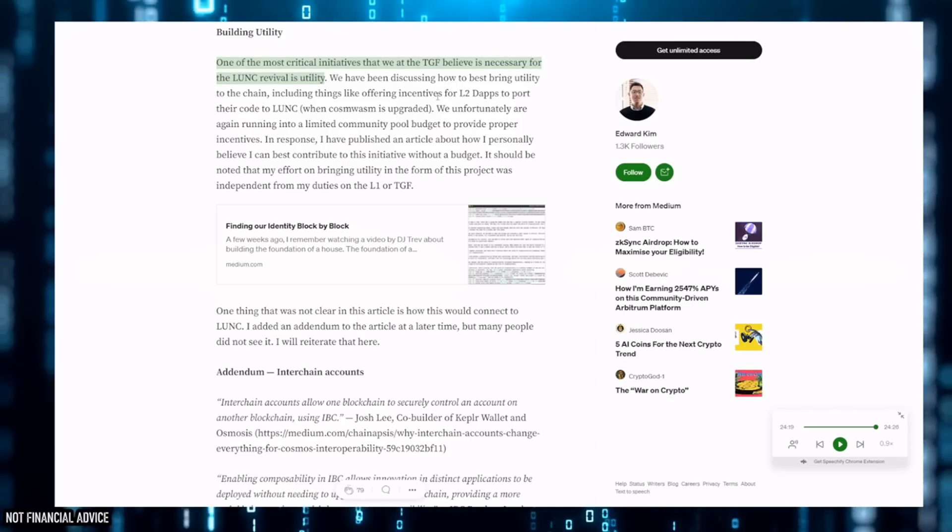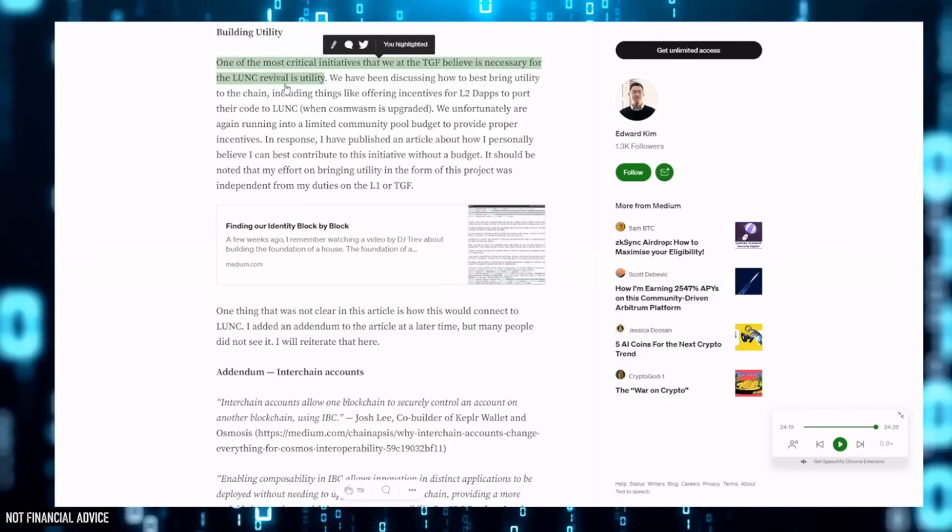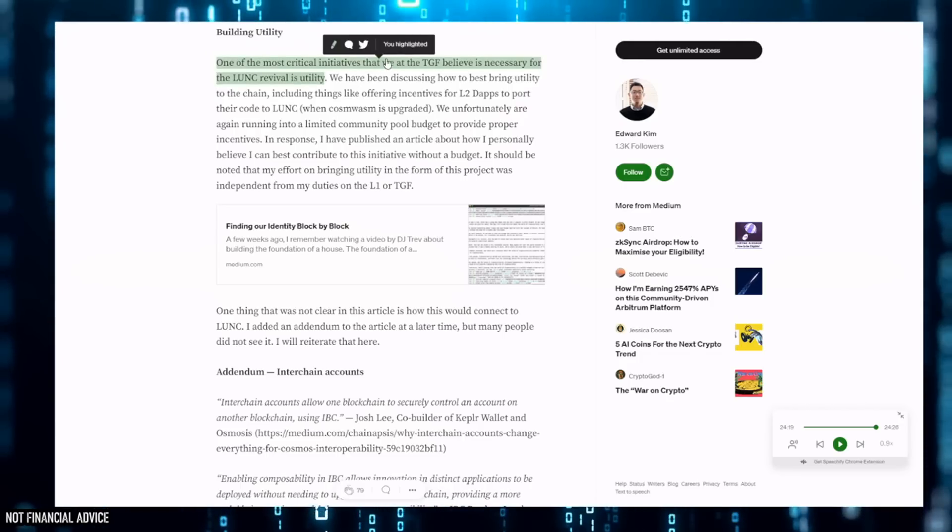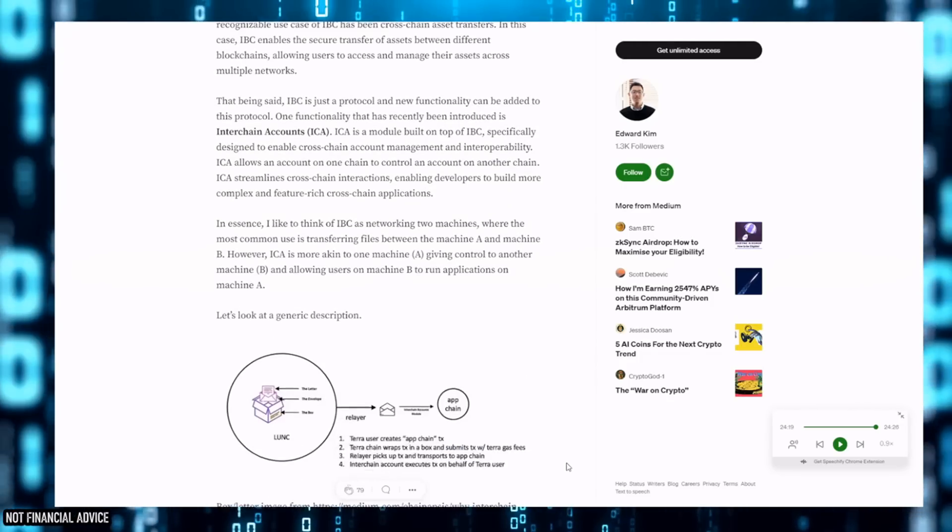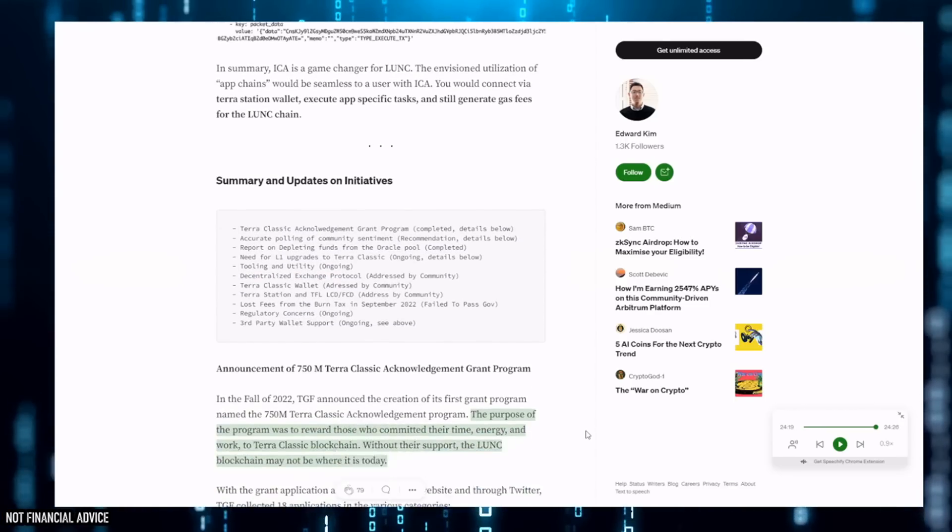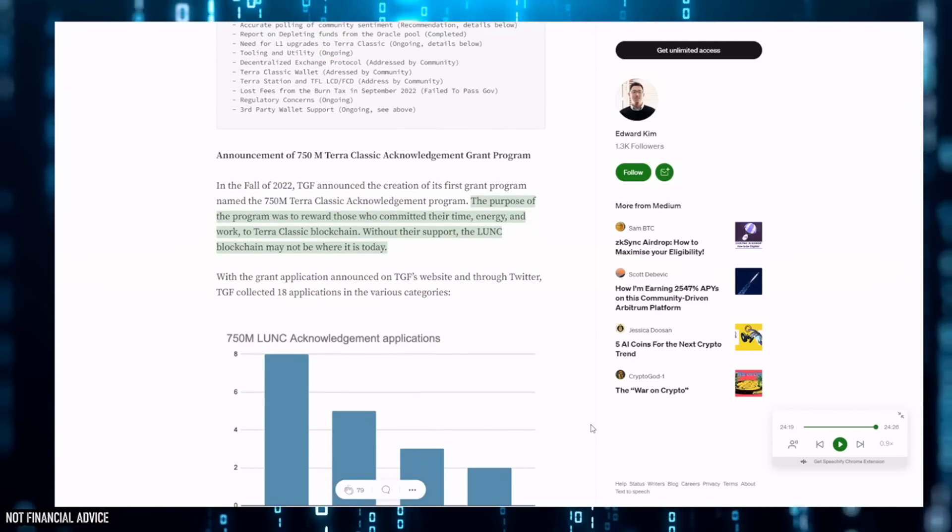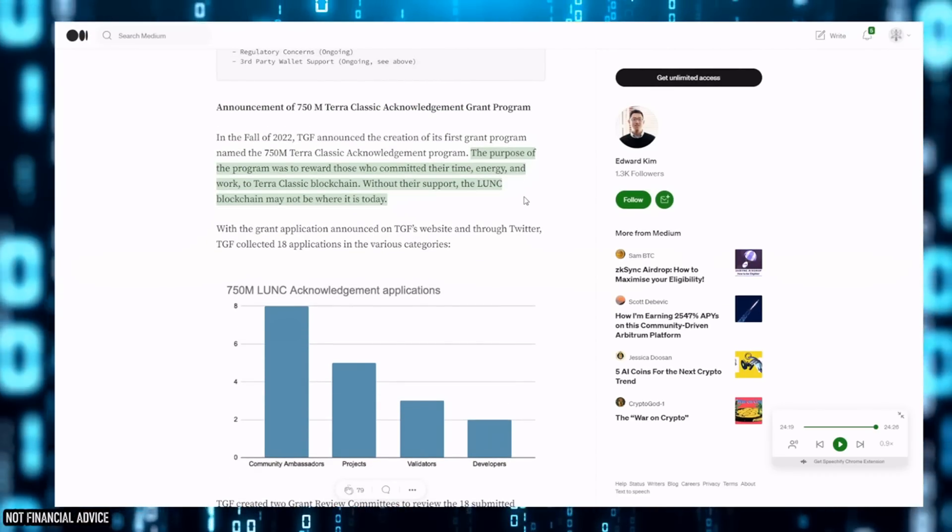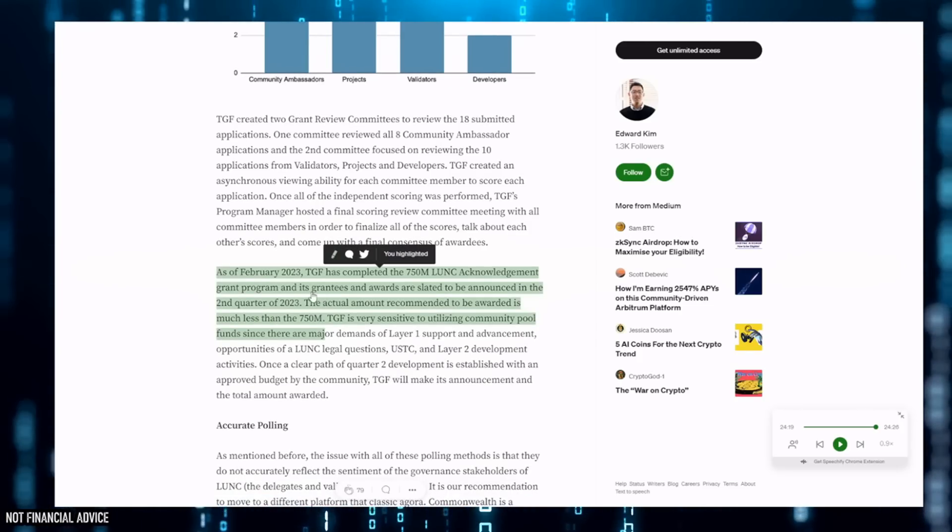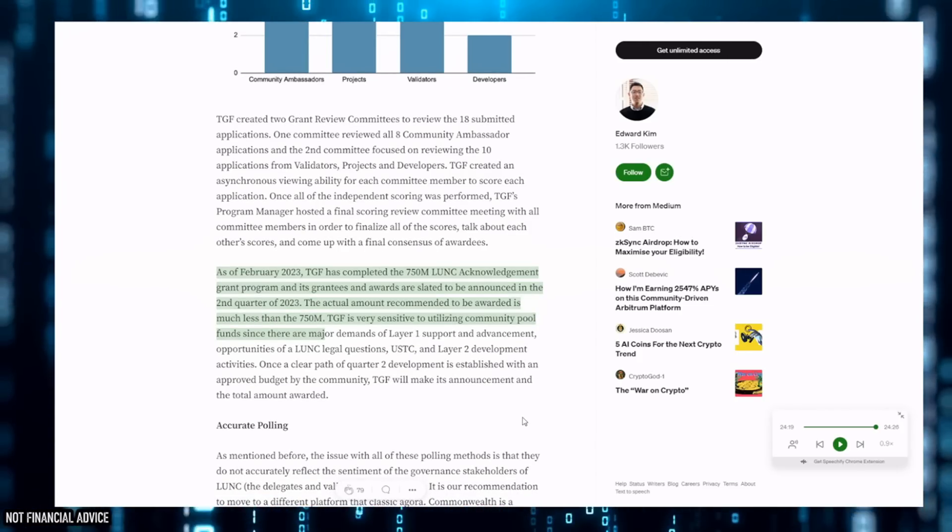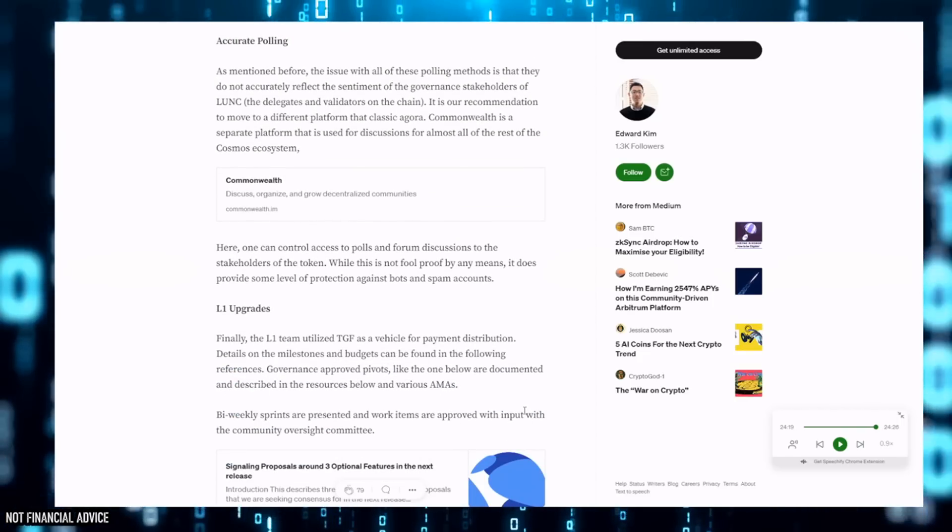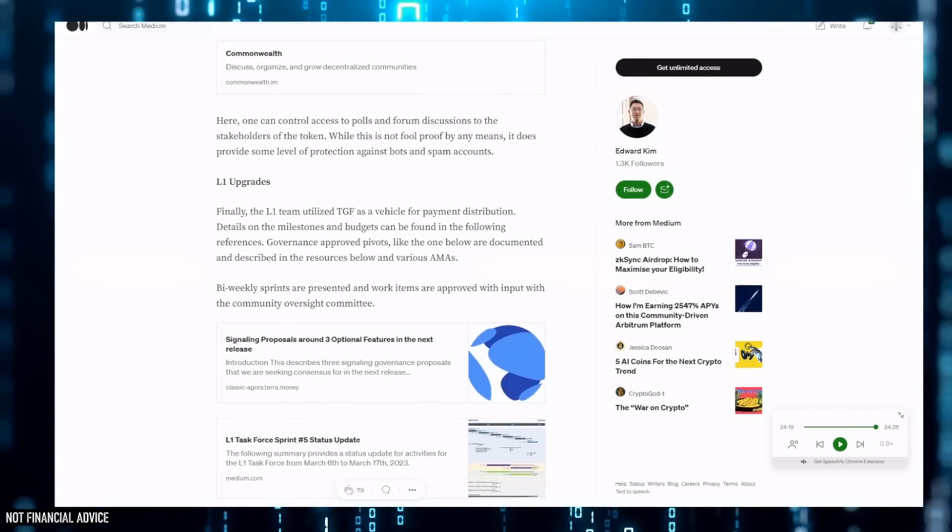Like I was saying, there's a lot to take in on here. One of the most critical initiatives that we at the TGF believe is necessary for the LUNC revival is utility. And like I'm saying, on their terms - on their terms. Folks, have a really nice morning. Links to all of this in the description. Try have a listen, try have a read. I've tried breaking this down as best as I can. Like I was saying, this does lead up to the payouts finally getting to where they need to get to in the second quarter of 2023, the system being pruned, streamlined, and then hopefully working much better on these two yearly payments.